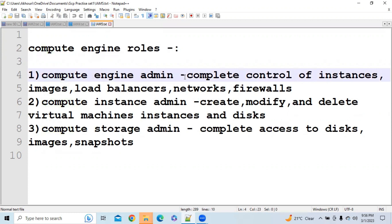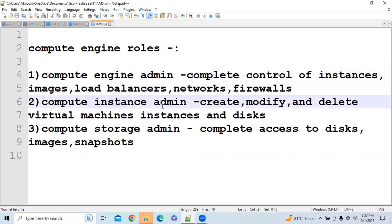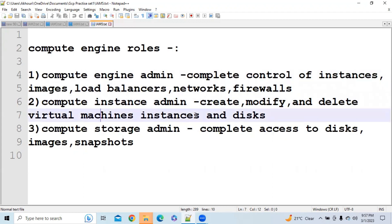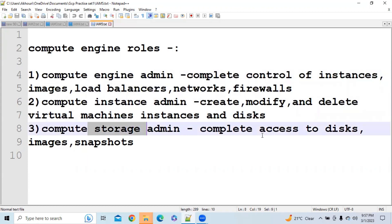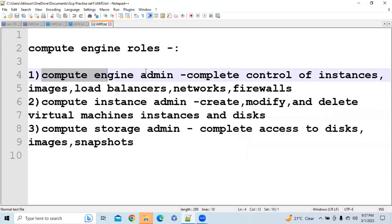Inside Compute Engine roles, Compute Engine Admin gives you complete control of instances, images, load balancers, networks, and firewalls. Compute Instance Admin allows you to create, modify, and delete virtual machine instances and disks. Compute Storage Admin gives you complete access to disks, images, and snapshots.